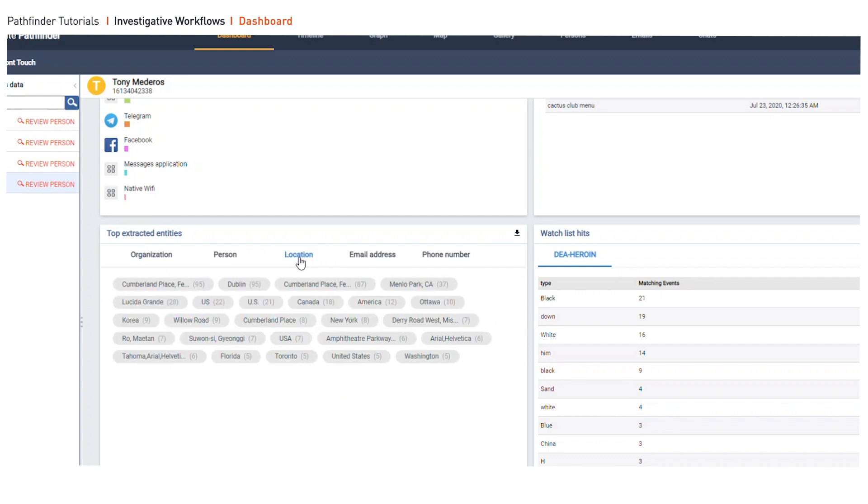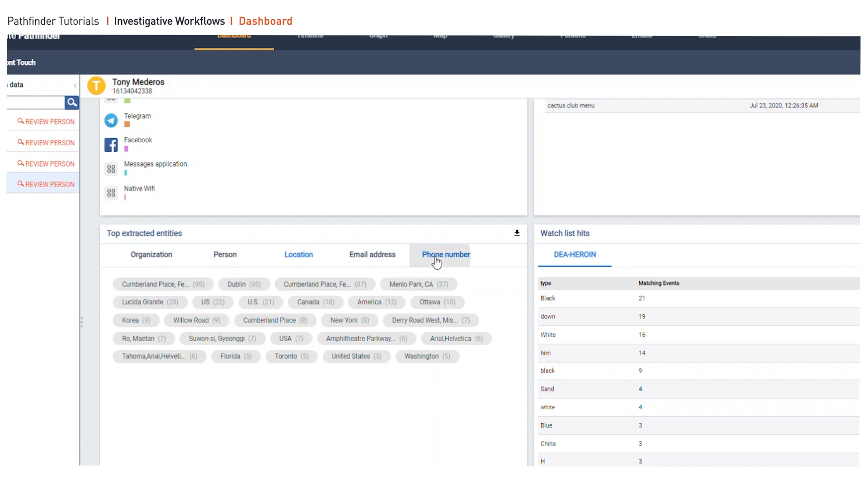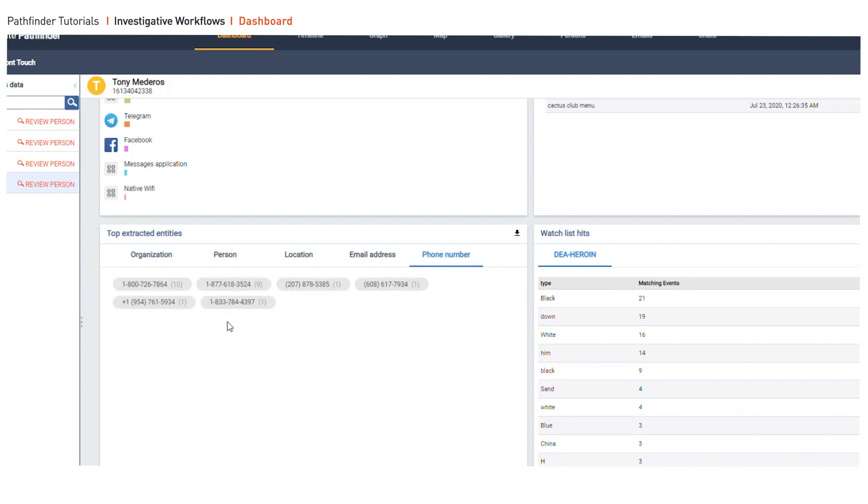Unorganized or unstructured data are listed in the top extracted entities, which could add a lot of value to your investigation. These are commonly the blind spots.